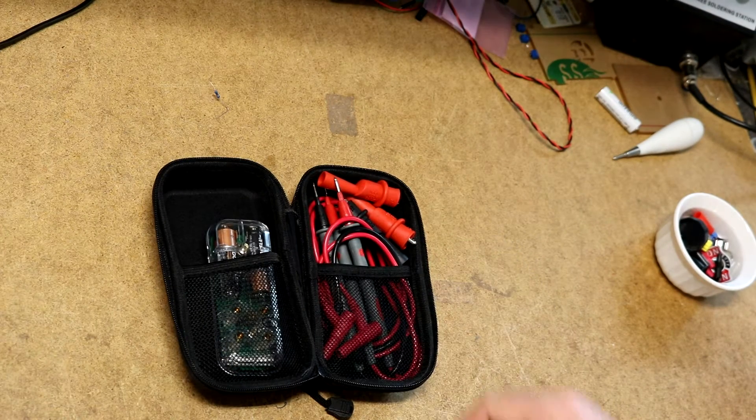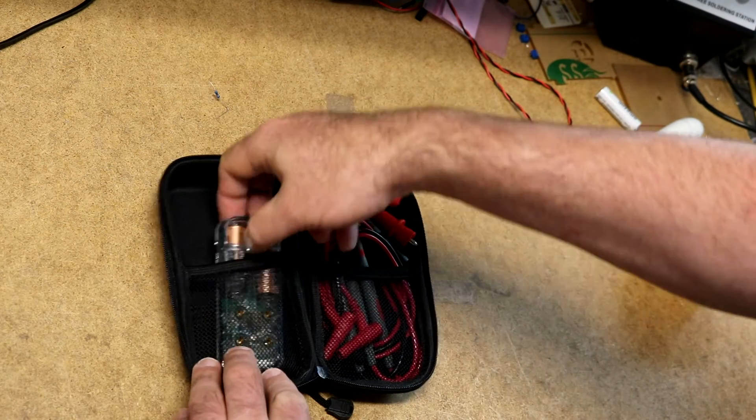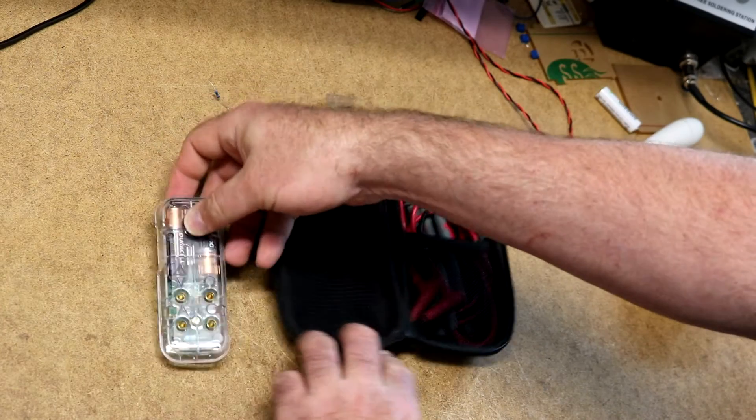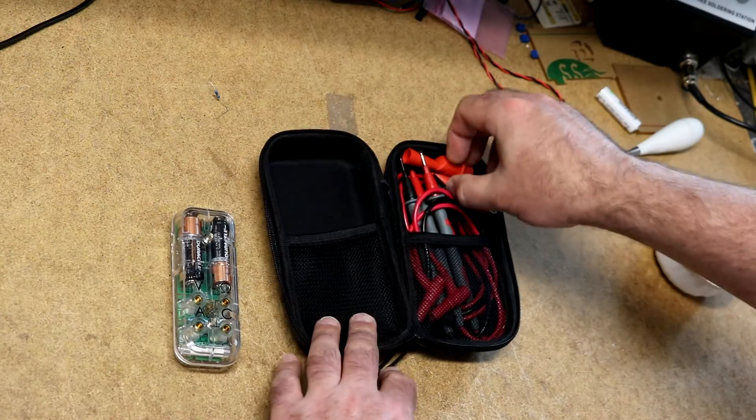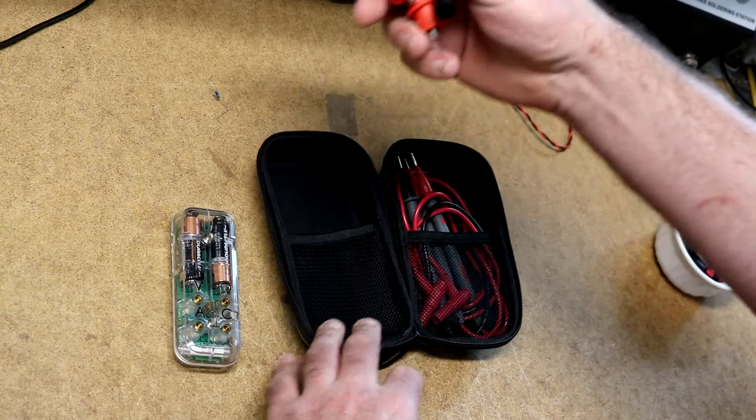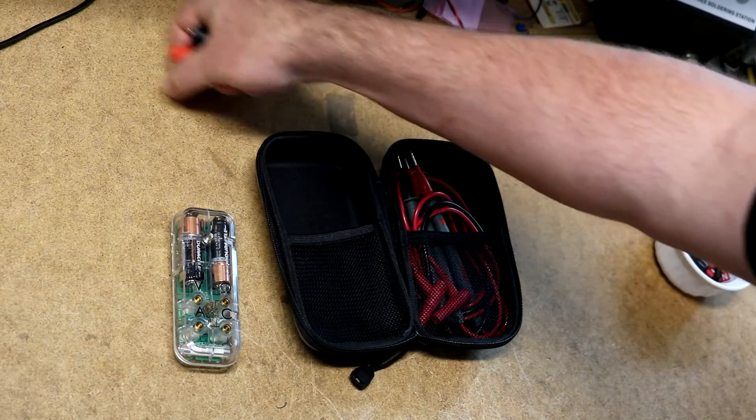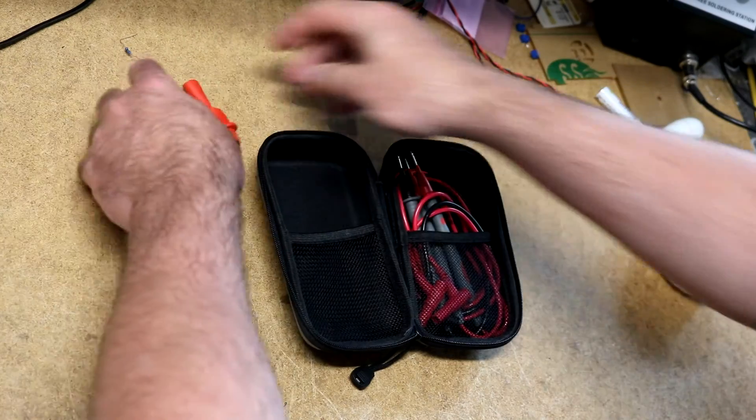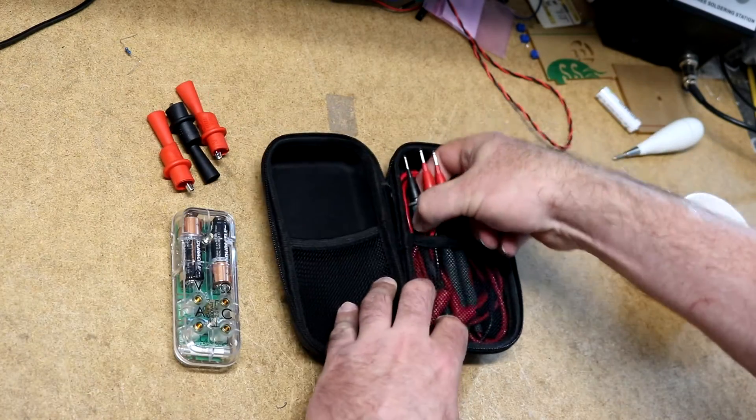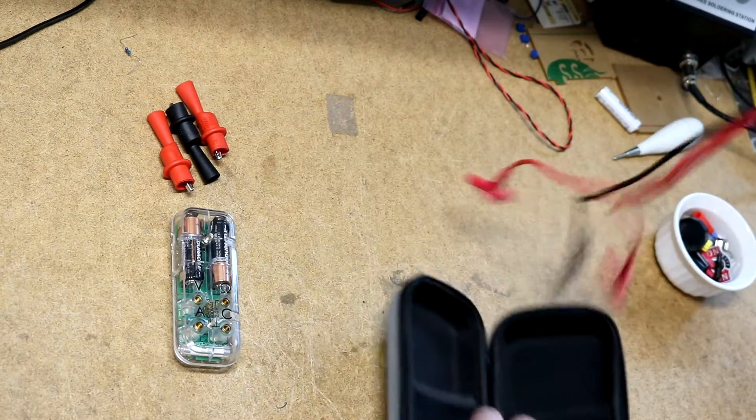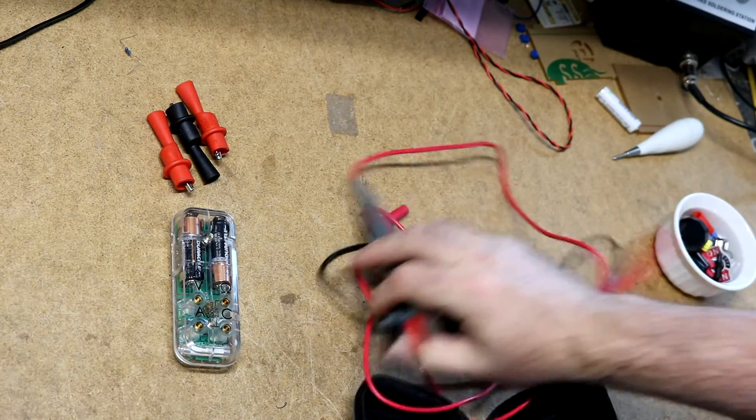So what we've got in here is the meter itself. We've got three alligator clip things for test leads, and three test leads.